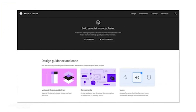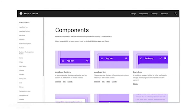For those brand new to design systems, I want to go more in depth and show an example from Google Material. Within the Google Material home page for their design system, you've got an area for design, your components, your iconography.